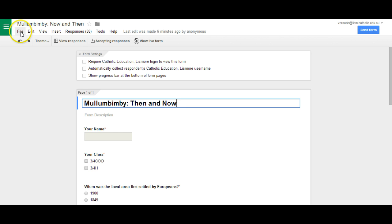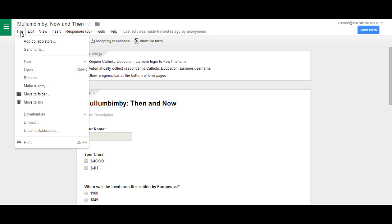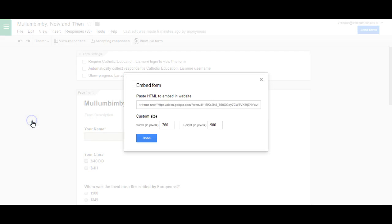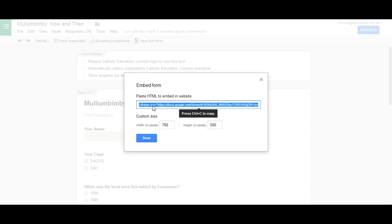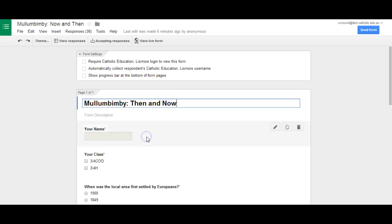First of all, we need to go to file on the already created form, then go down to embed and click. You need to copy the code by pressing ctrl C. Click on done once you've done that.